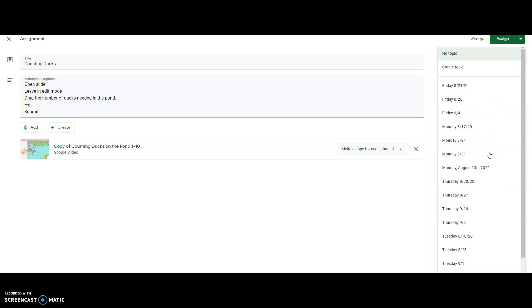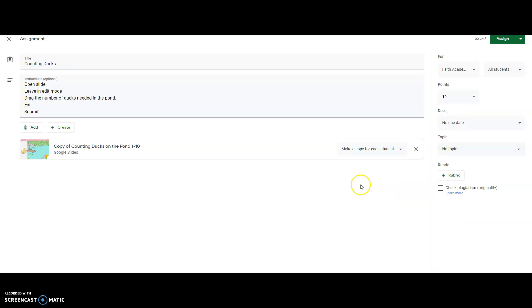Then all this stuff you can ignore, this is just my stuff, but then you would click assign. Alright guys, I hope that helps.